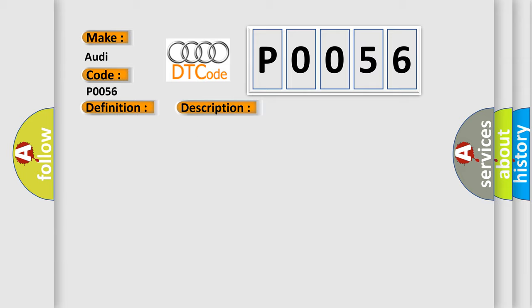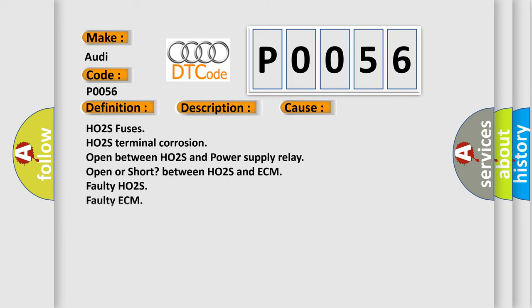This diagnostic error occurs most often in these cases: HO2S fuses, HO2S terminal corrosion, open between HO2S and power supply relay, open or short between HO2S and ECM, faulty HO2S, faulty ECM.